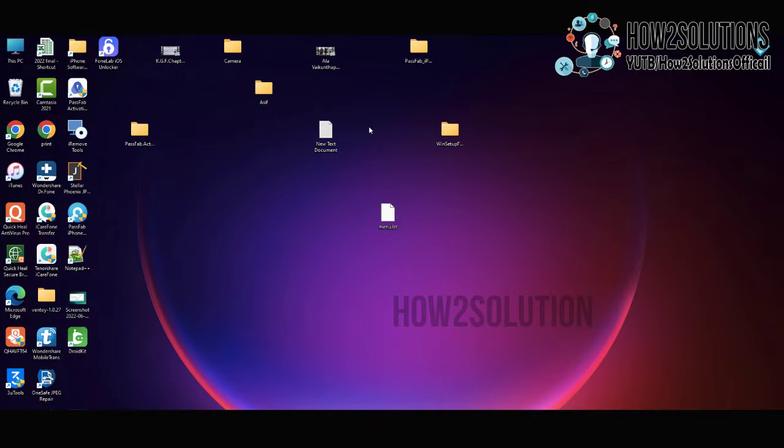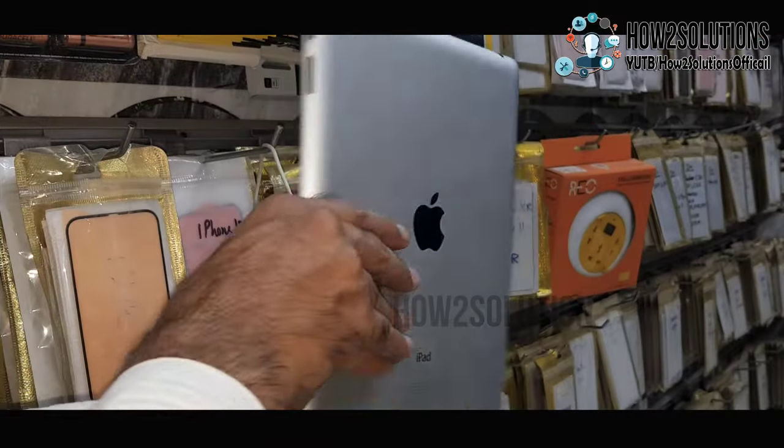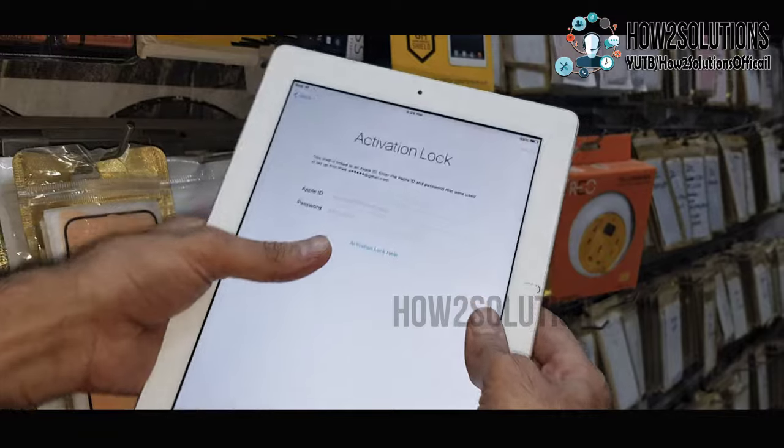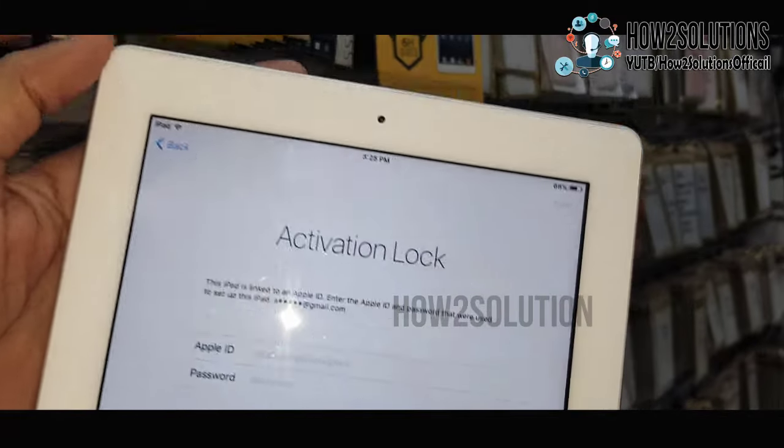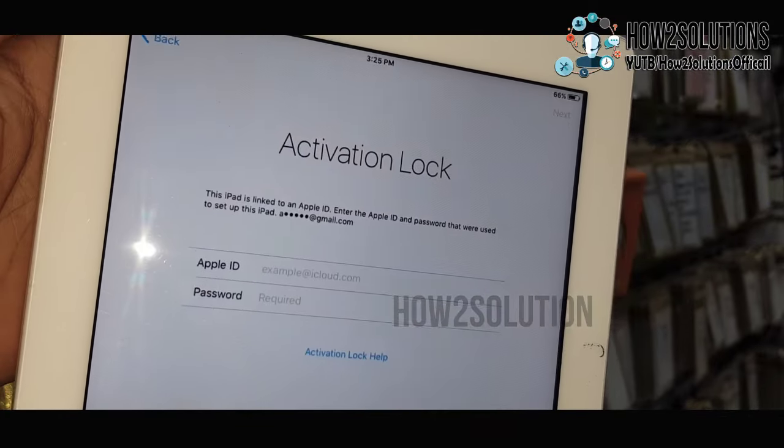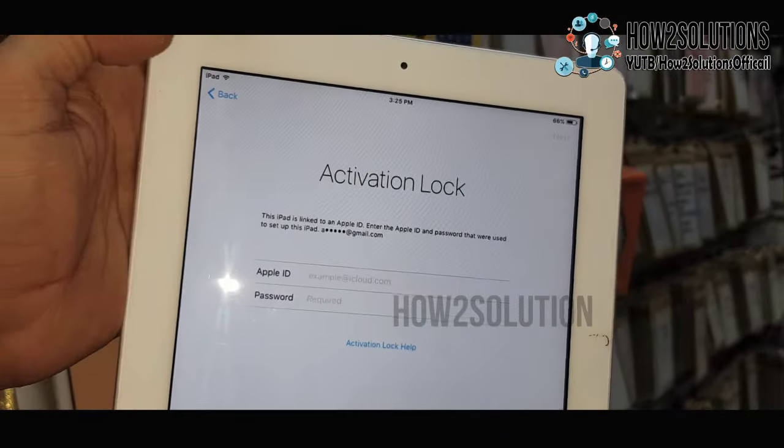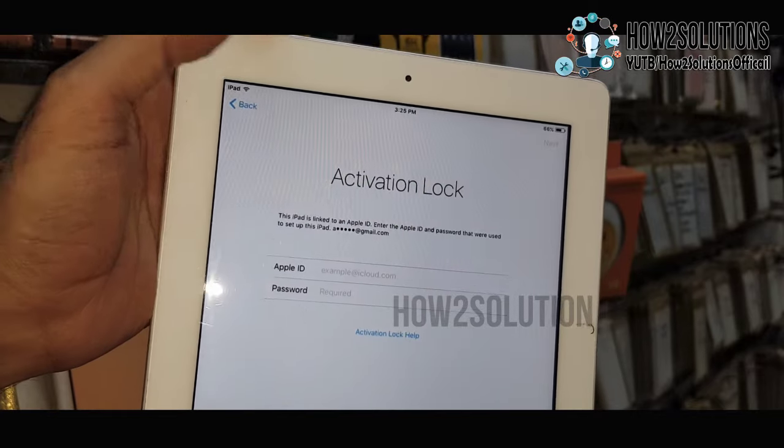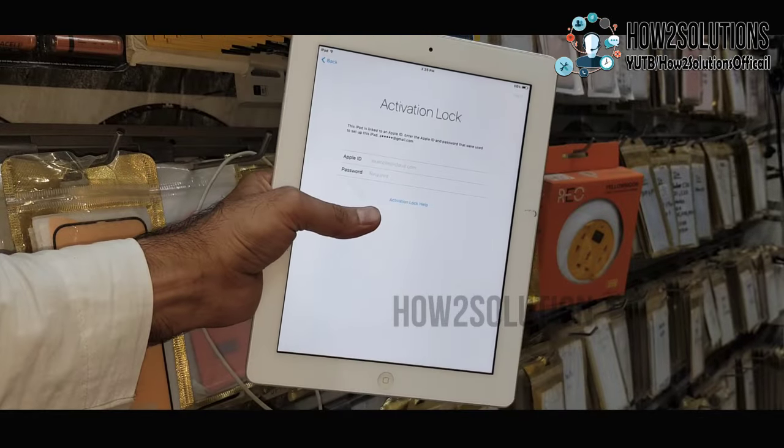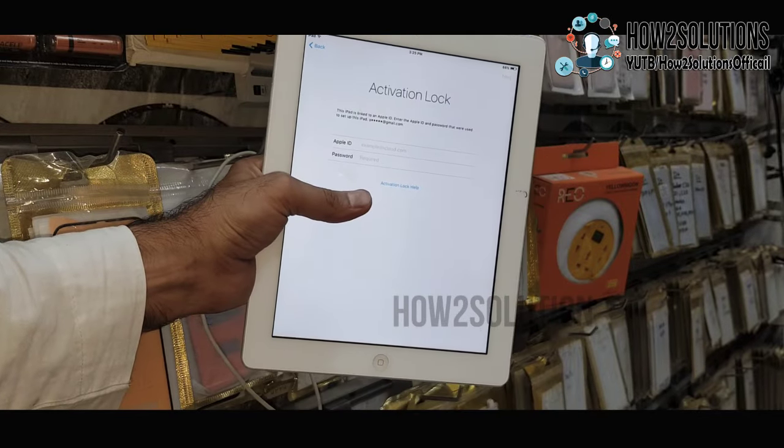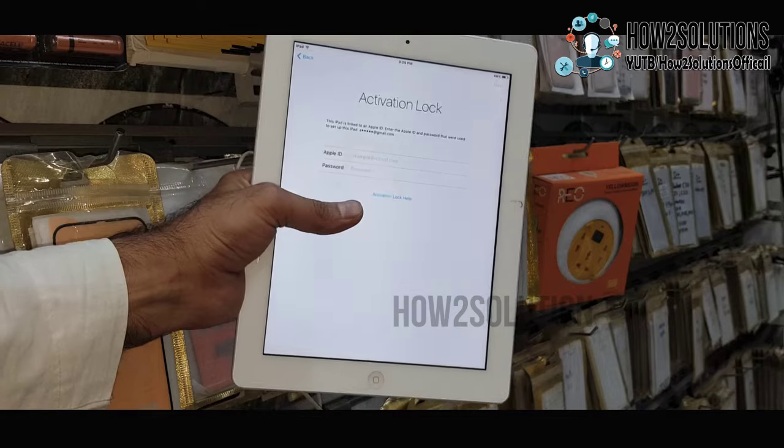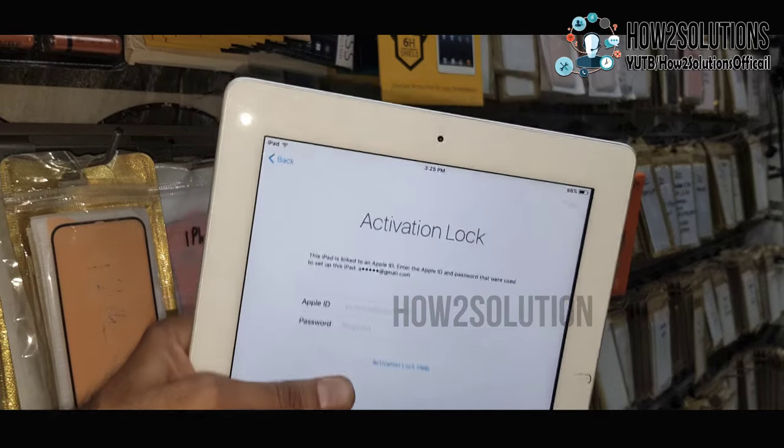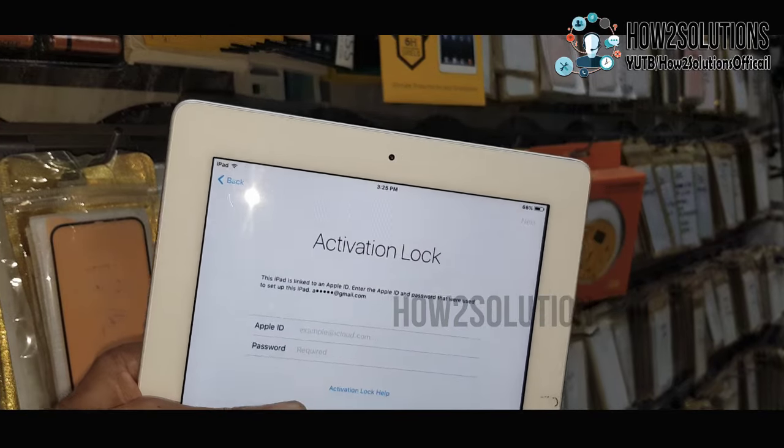Now you have to connect your device with a data cable. Just connect your device to a data cable, always use genuine data cable.